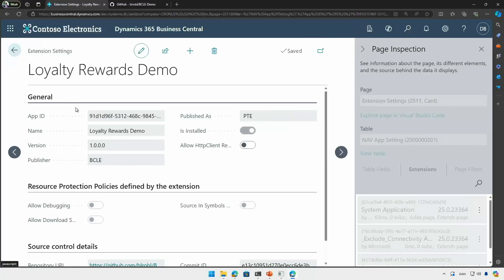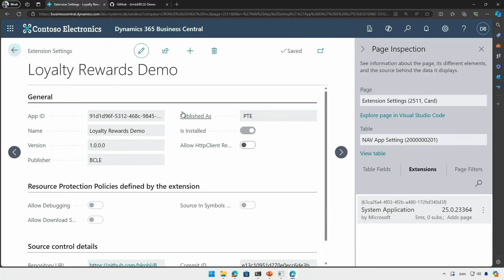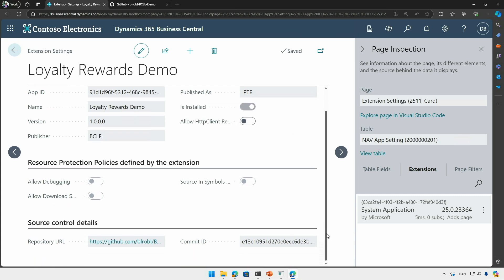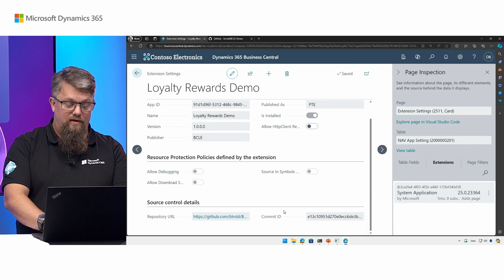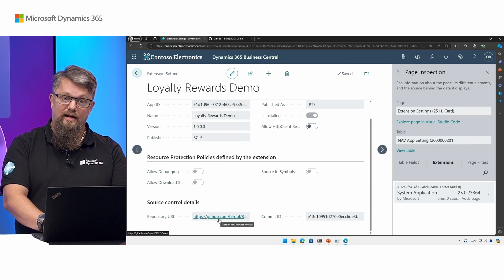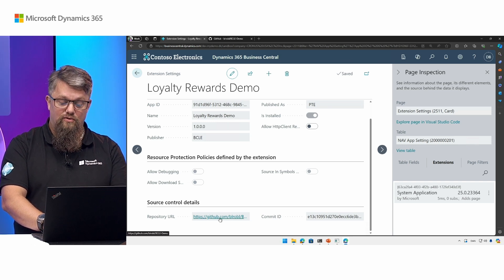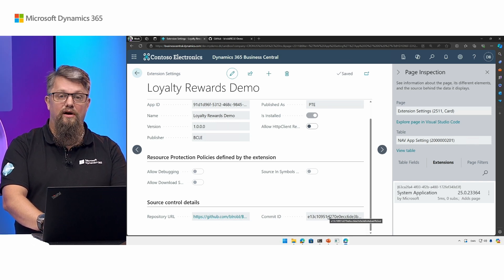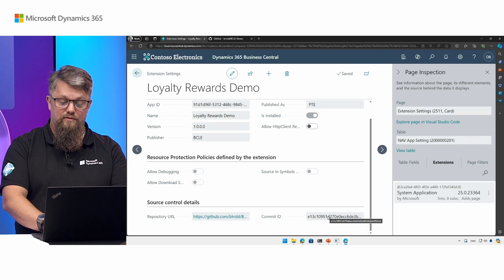However if I go into the details of this app there's a new section below here called source control details. Here I can see the GitHub repo where this comes from and I can see the commit ID that is associated with the build of this app. So if I have access to this GitHub repo I can now see the source from exactly the time where this app was built.